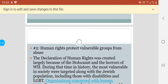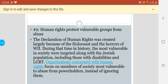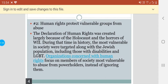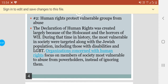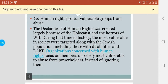The second point is human rights protect vulnerable groups from abuse. The declaration of human rights was created largely because of the Holocaust and the horrors of World War II. During that time in history, the most vulnerable in society were targeted, along with the Jewish population, including those with disabilities and the LGBT community. Organizations concerned with human rights focus on members of society most vulnerable to abuse from power holders instead of ignoring them.